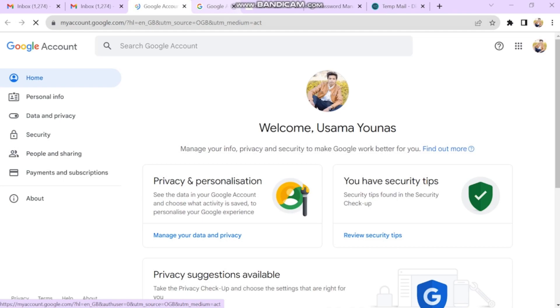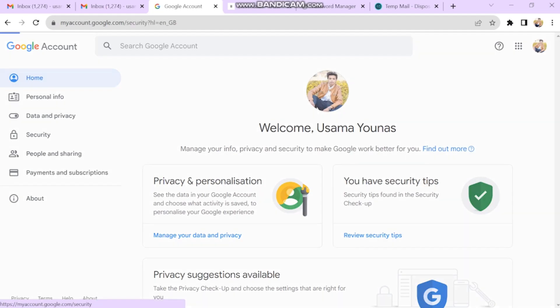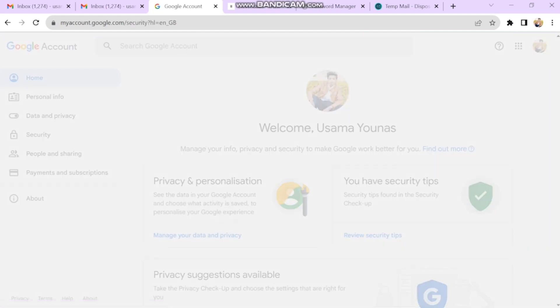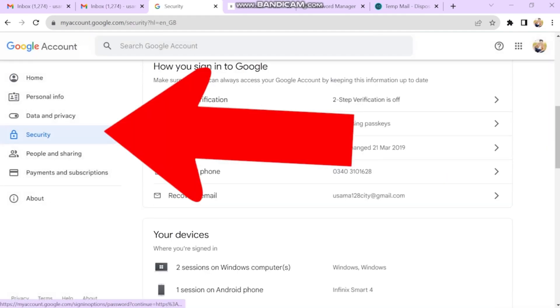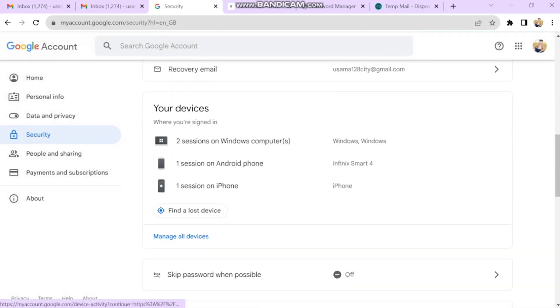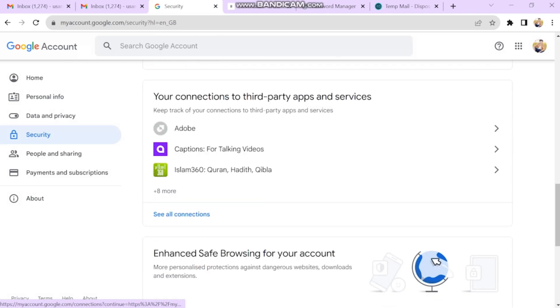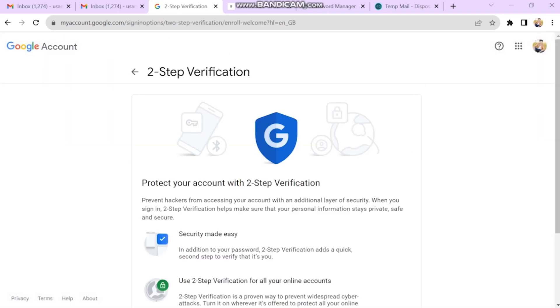To use an SMTP server, you first need to set up two-step verification. Go to the security option from the left menu, scroll down and enable two-step verification.